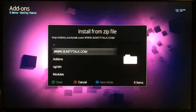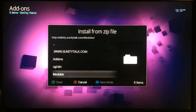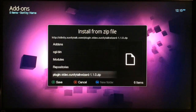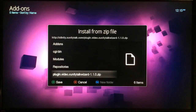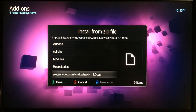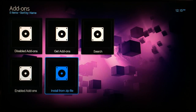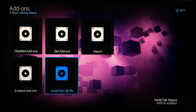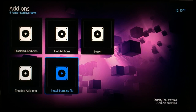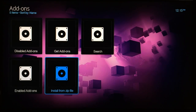Scroll down and right there is xUnity Talk Wizard — select that one. Wait a few seconds and you'll see at the bottom right 'xUnity Talk Wizard Enabled'. That's all you need — just go back.